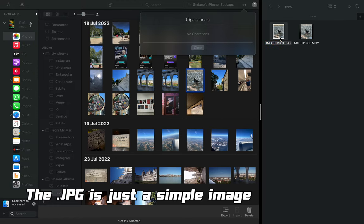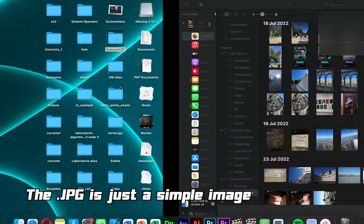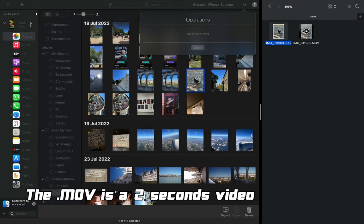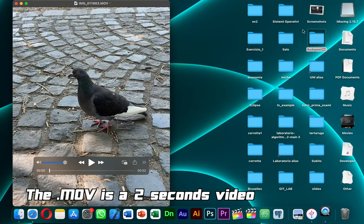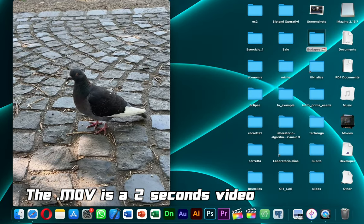The .ejp is just a simple image. The .mof is a 2-second video.